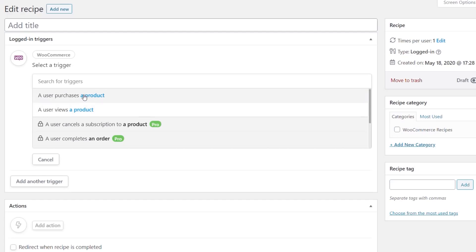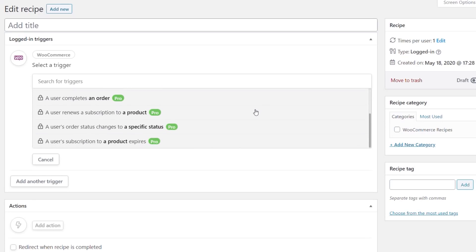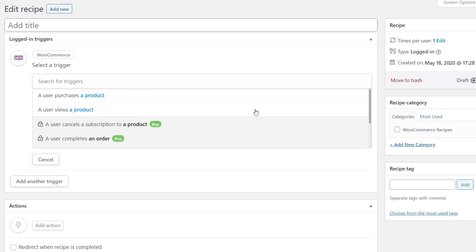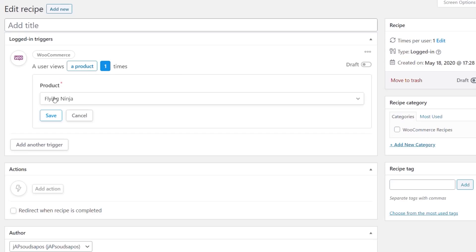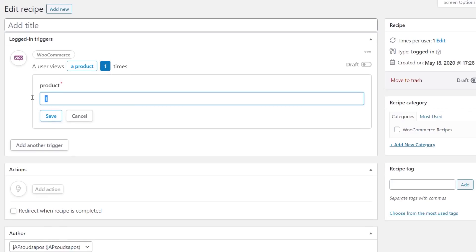We've got options for user purchases a product or user views a product. There are some other ones but these are unfortunately restricted to the pro version. For this we're going to keep it really simple and say a user views a product. We're saying a user views a product one time and the product is set to be Flying Ninja which is just a sample product. We're going to set this to be two times because we don't want to fire this off when someone lands on that product.